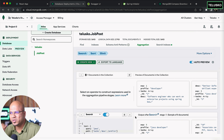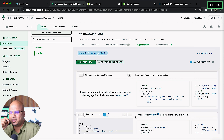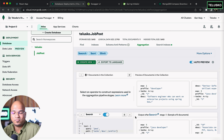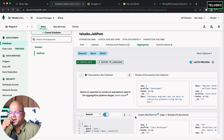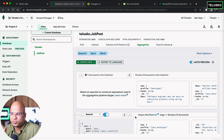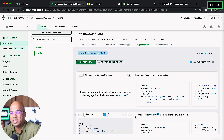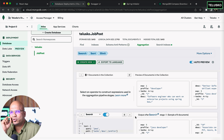You got your pipeline — search, sort, and limit — all working here. You might say the pipeline is done in the UI, but we still haven't done that from Java code. We'll implement this feature in the Java code in the next video.